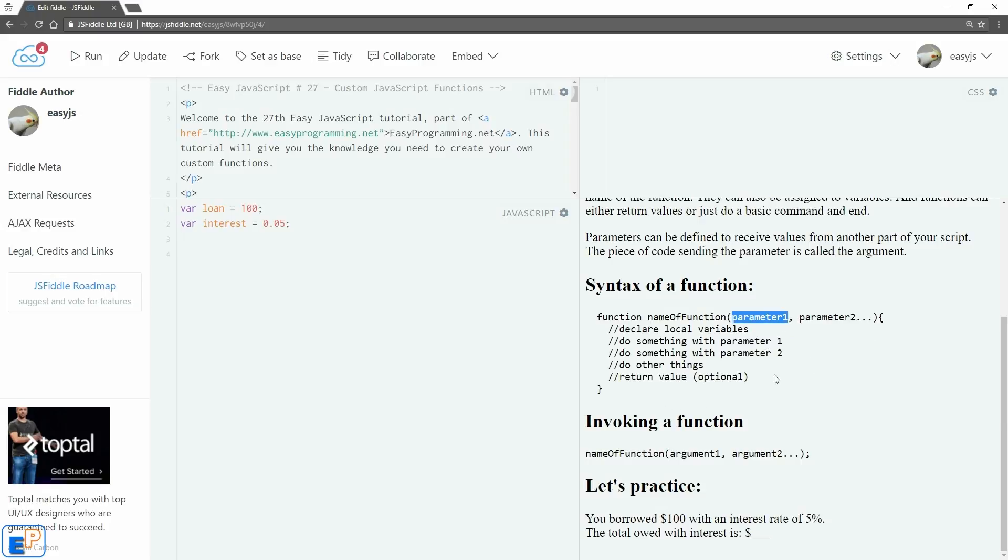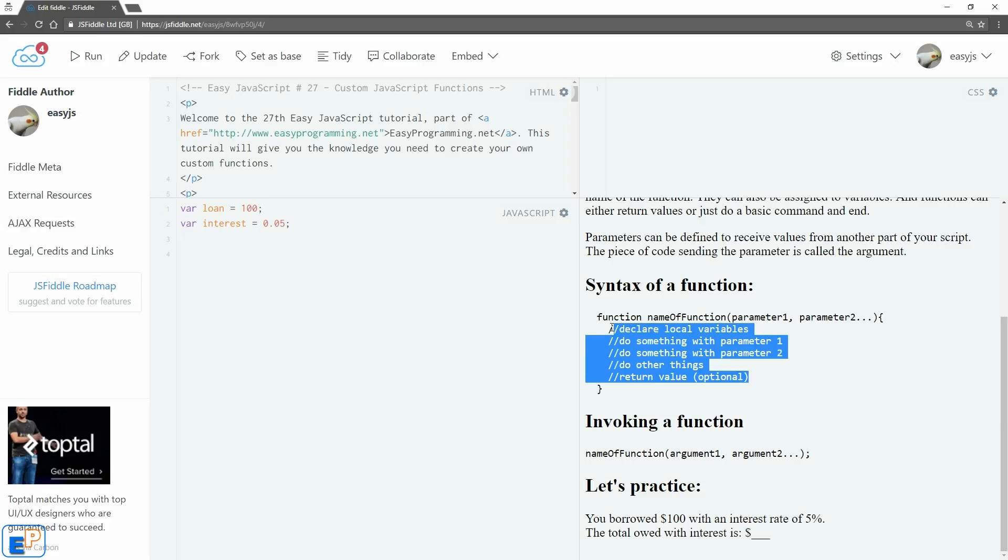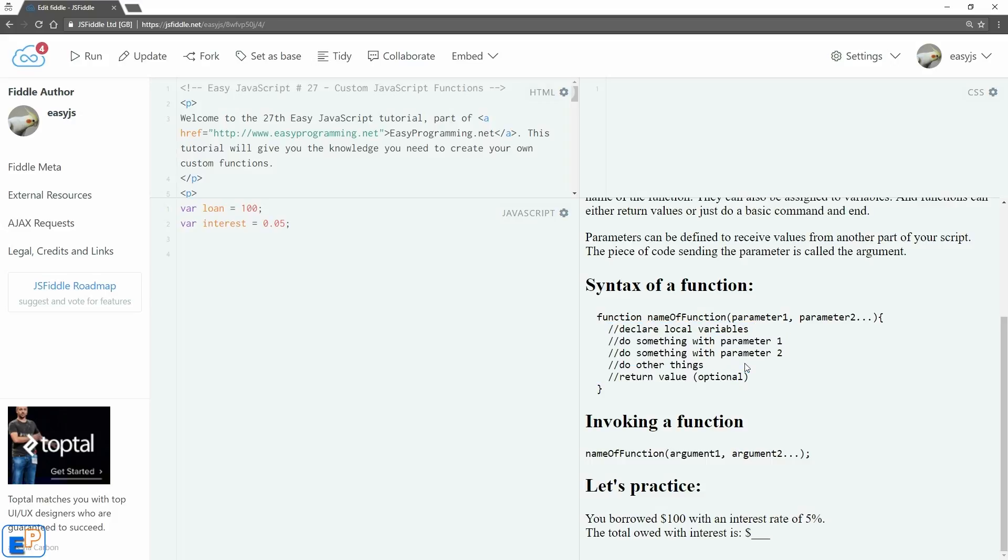Once you have your parameters ready, in curly braces you execute a block of code. You can do something with parameter 1, parameter 2, 3, 4, etc. You don't always have to do anything with parameters if you're just holding on to it to pass on to another function, something we will do in a future tutorial.